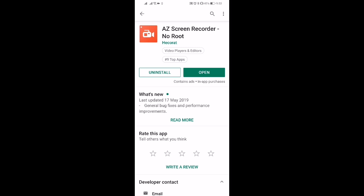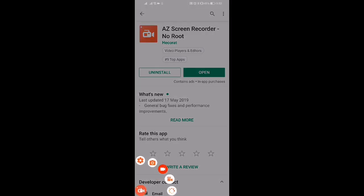Once you install it, you want to click open. What's going to happen is you're going to get that red video recorder. When you click on that particular button, it gives you a few options.